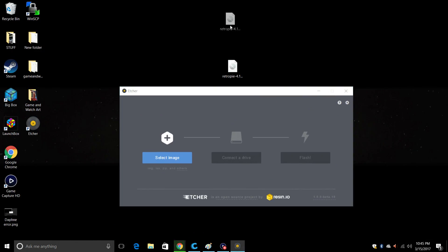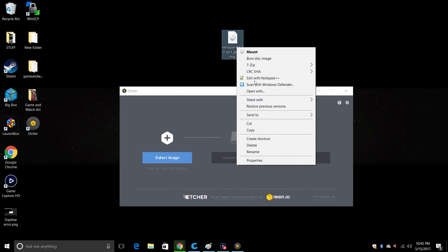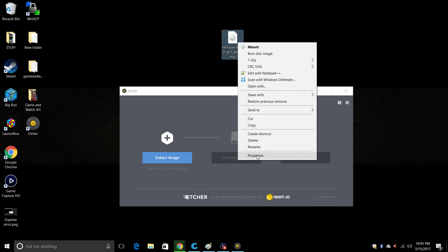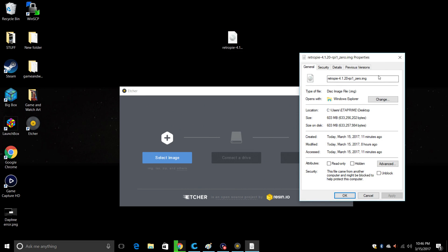Now I already have my image on the desktop here. If you downloaded this, go to properties here. When you download this image, it might look like this, .gz. All you need to do is remove that .gz. Press enter. Make sure it is an .img.